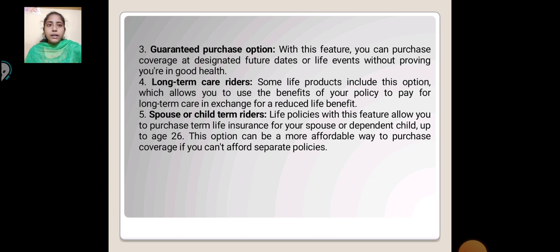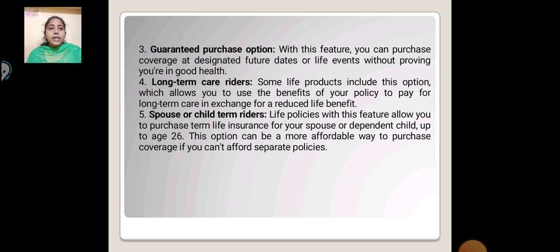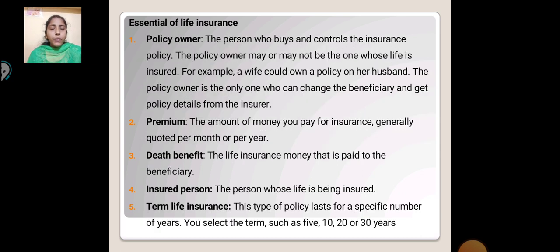Spouse or Child Term Rider: A life policy with this feature allows you to purchase term life insurance for your spouse or dependent child up to age 26. This option can be a more affordable way to purchase coverage if you cannot afford a separate policy. Essentials of Life Insurance — Policy Owner: